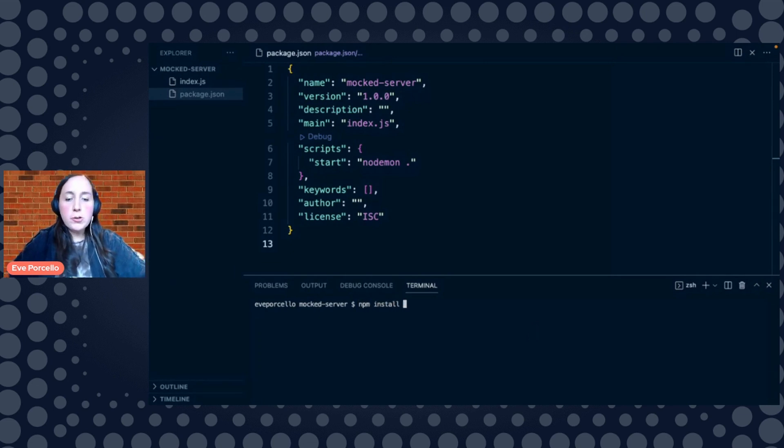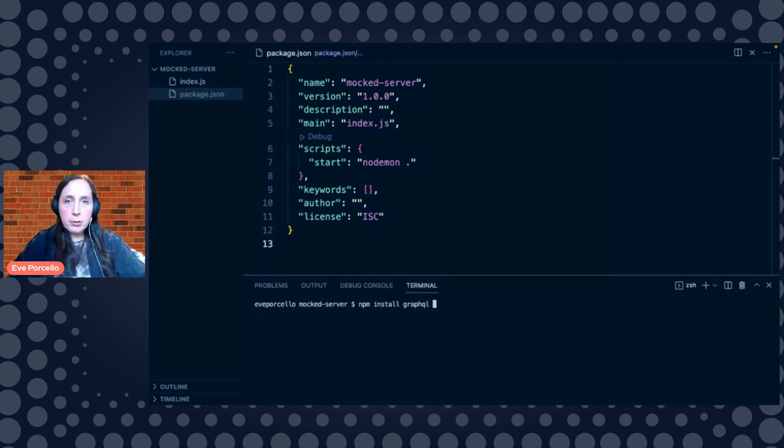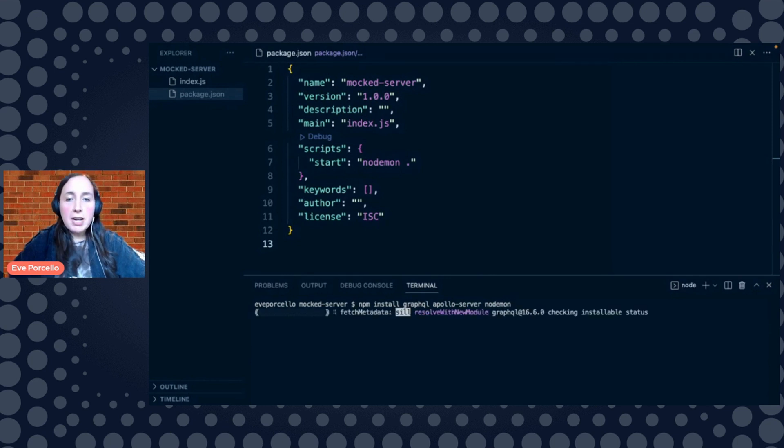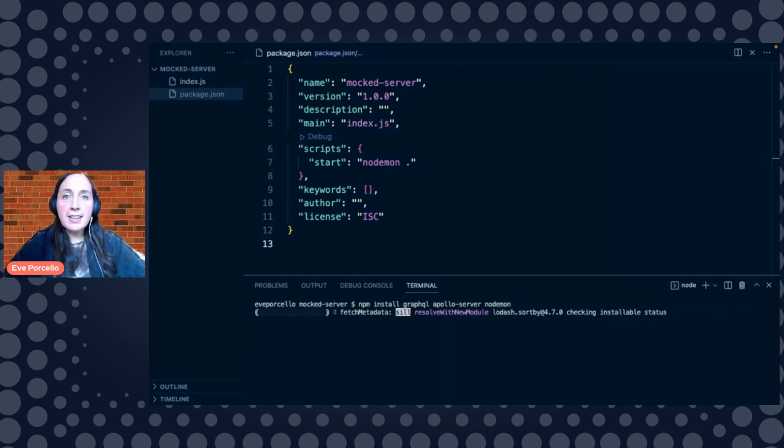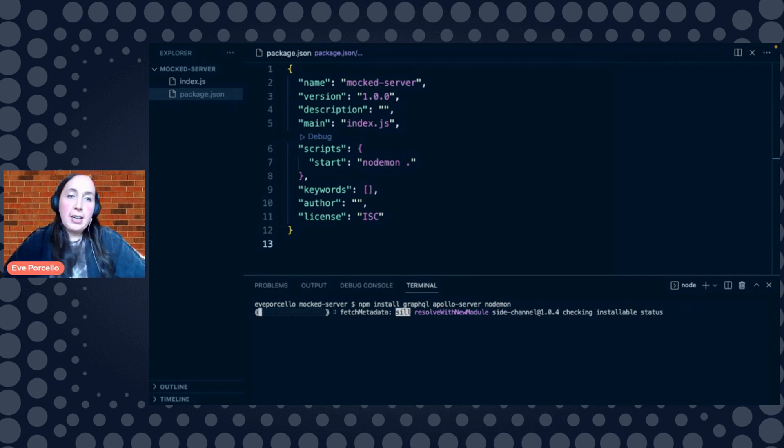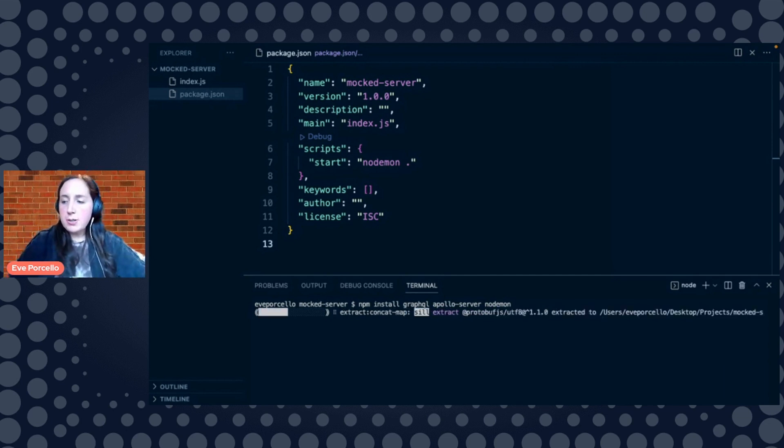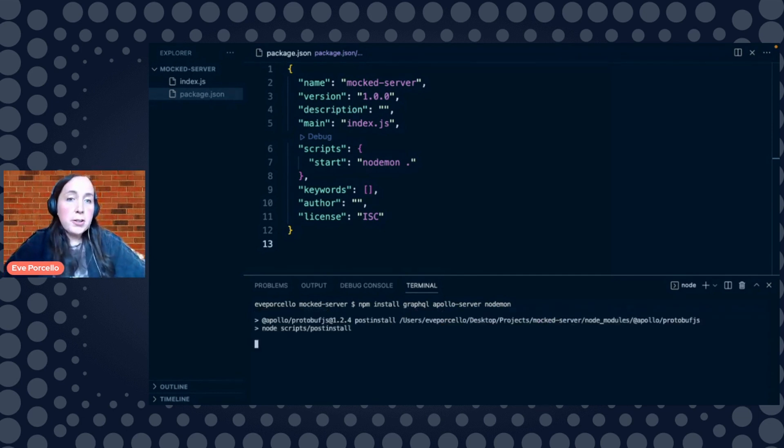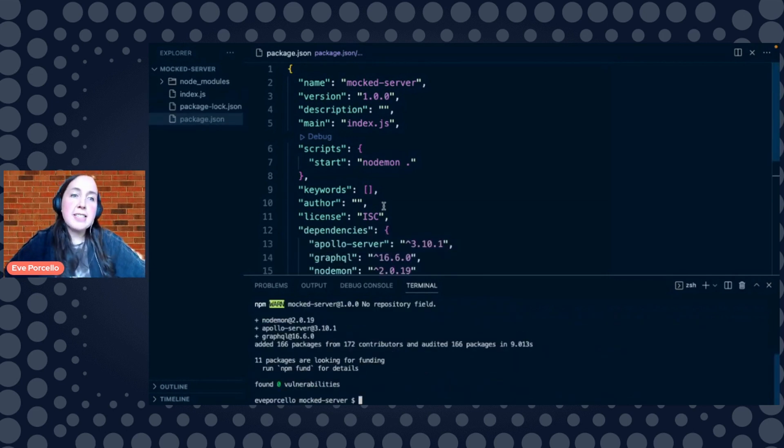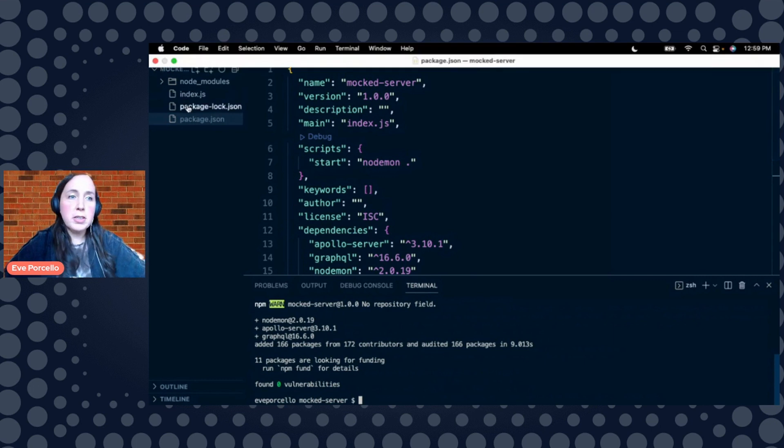So we're going to npm install GraphQL, of course. We're going to install Apollo Server, and then we're going to install NodeMon, however you want to pronounce it. NodeMon is just going to help us to restart our project as soon as we add some code. And then we have some GraphQL and Apollo Server dependencies, of course, so that we can actually build our server.